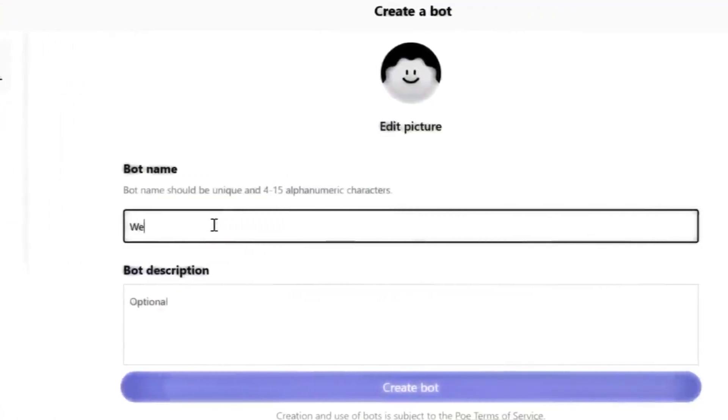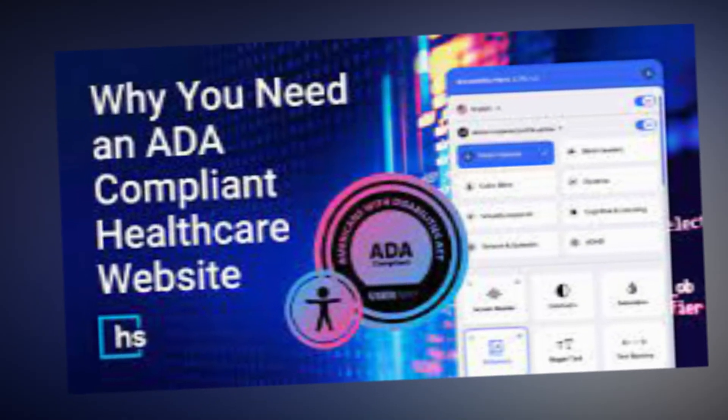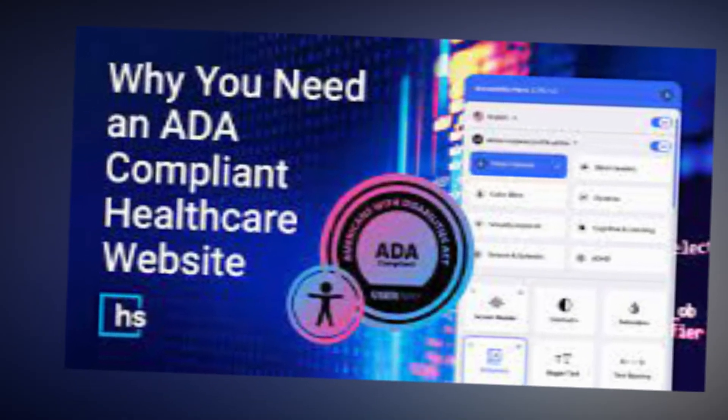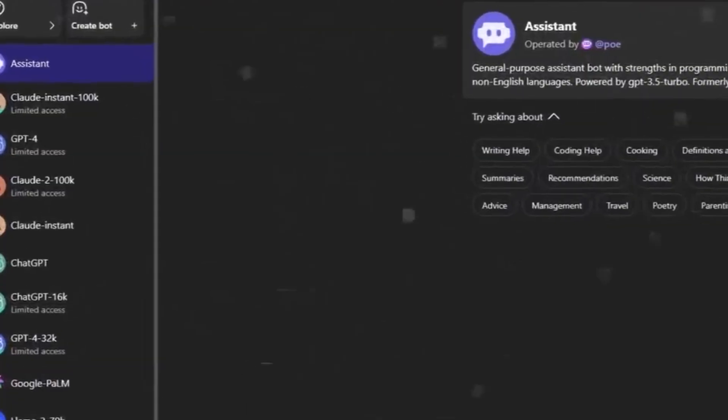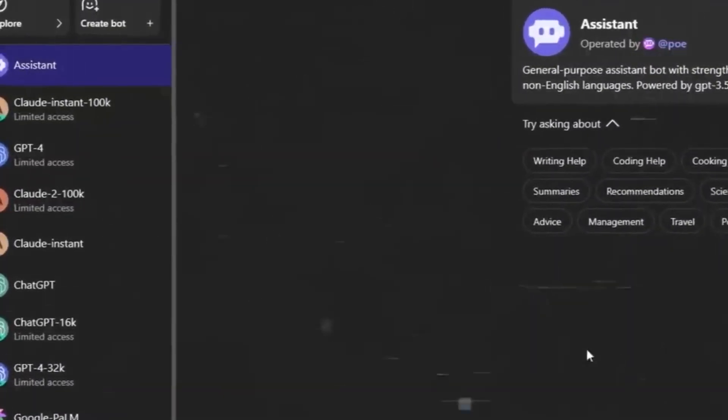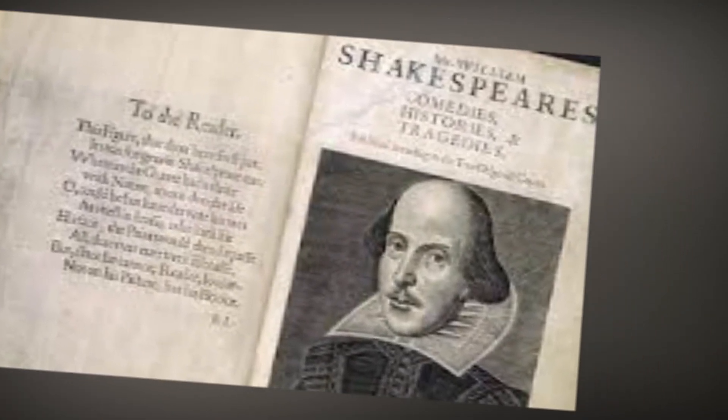Beyond these, specialized bots cater to specific domains, with Ada providing medical insights, Turing assisting with coding queries, and Shakespeare enabling literary exploration.